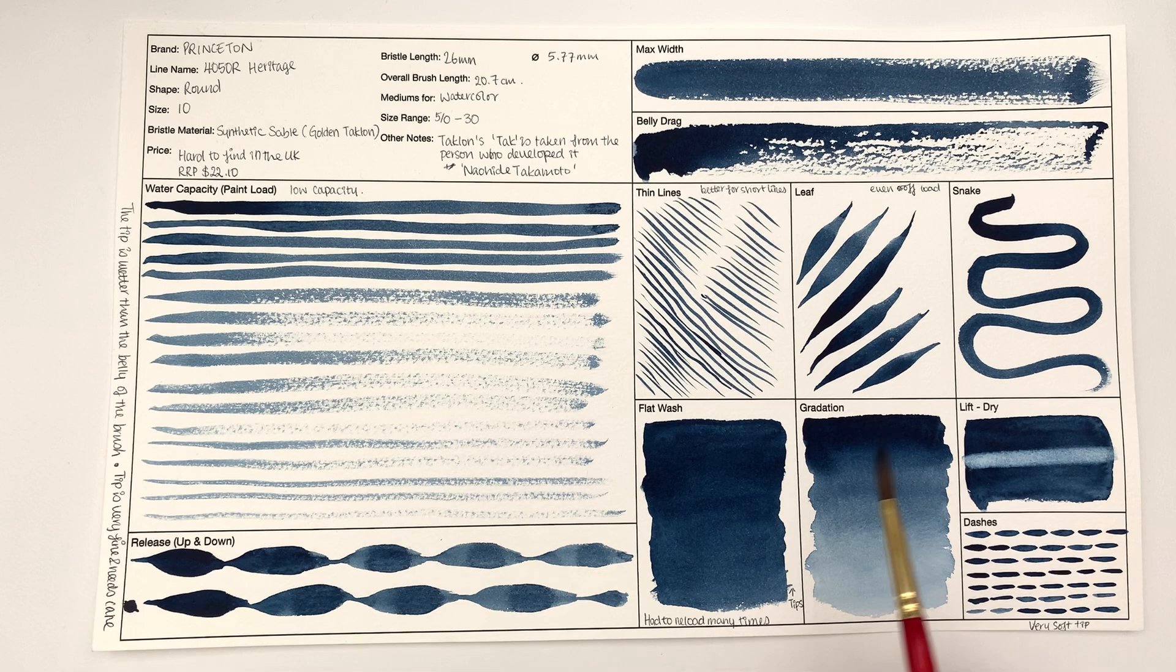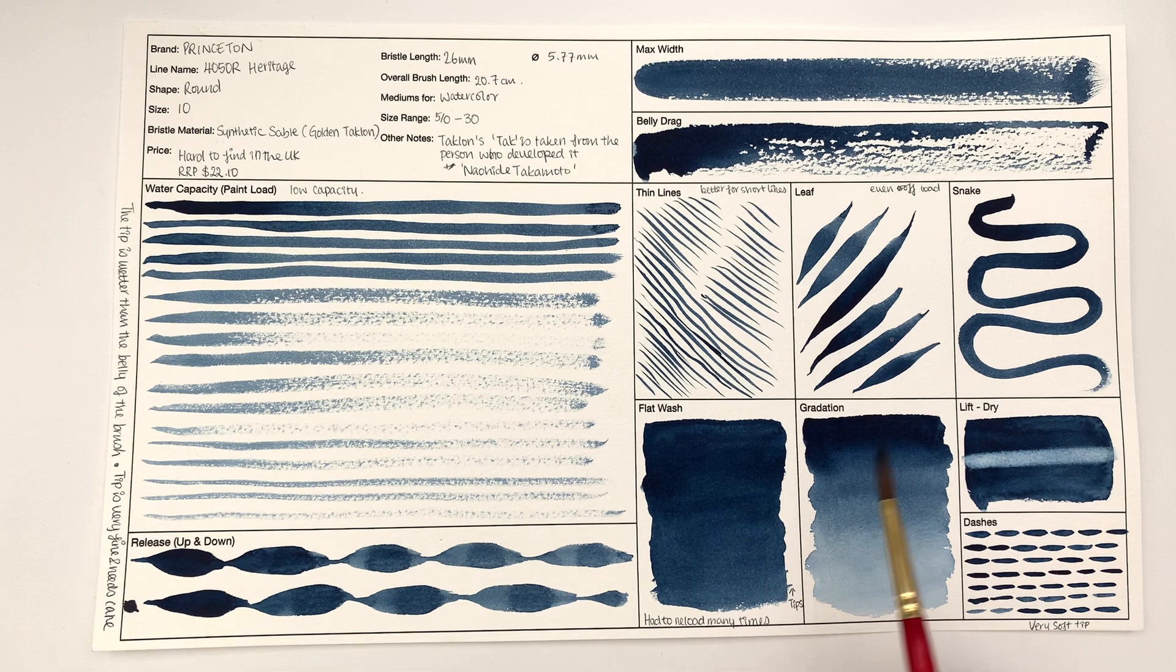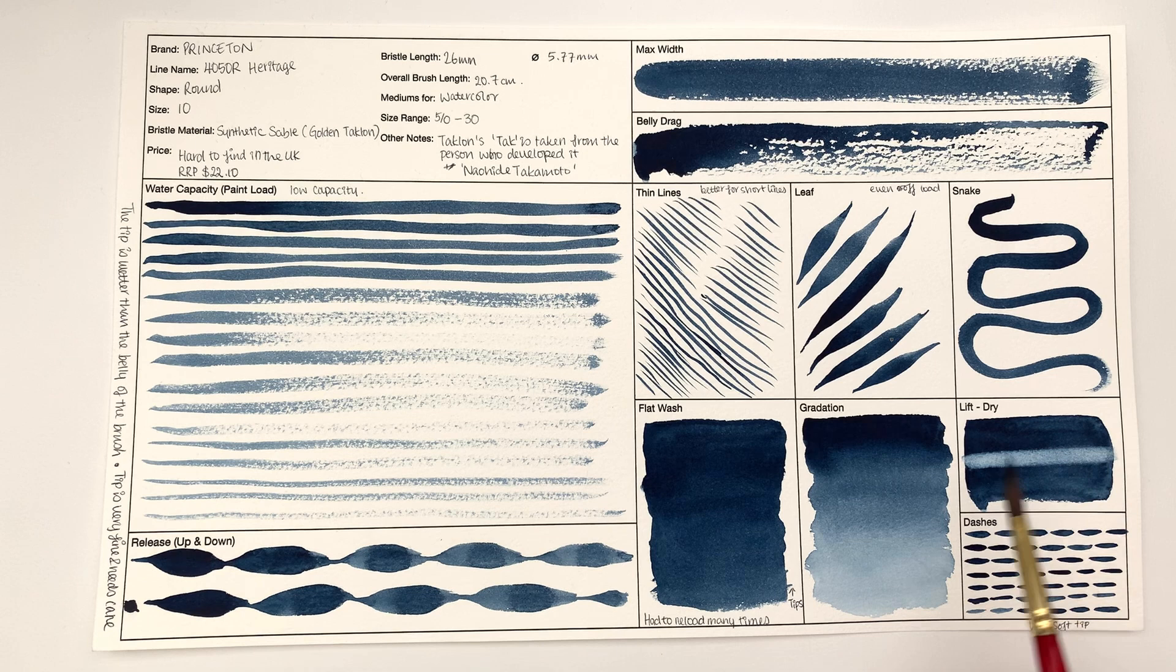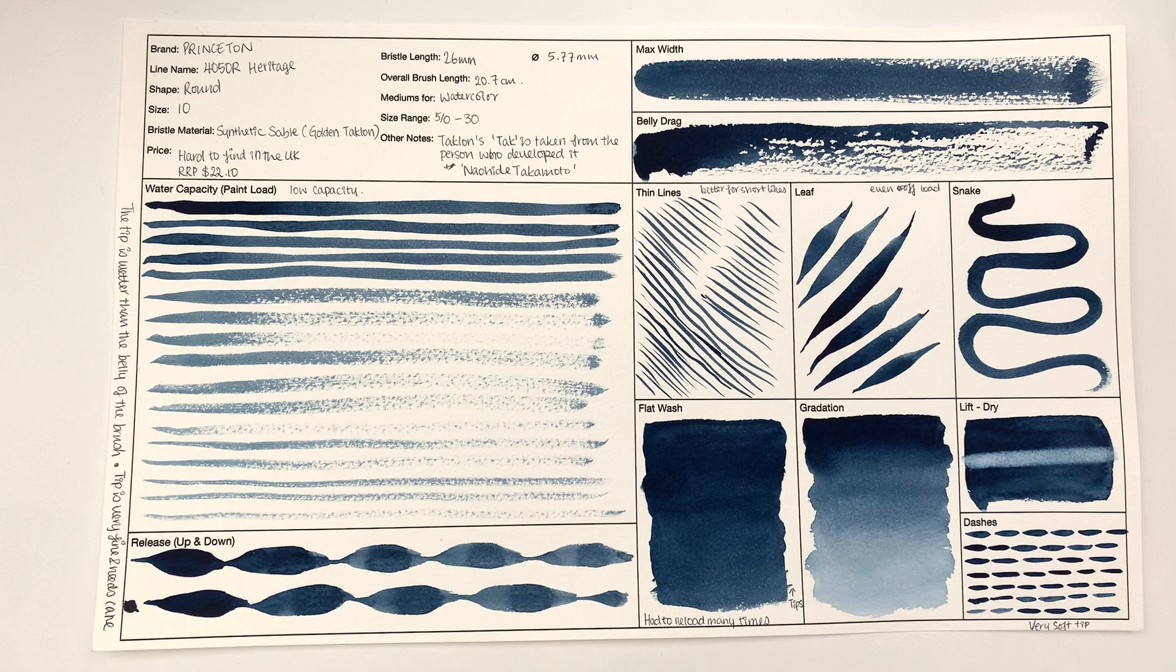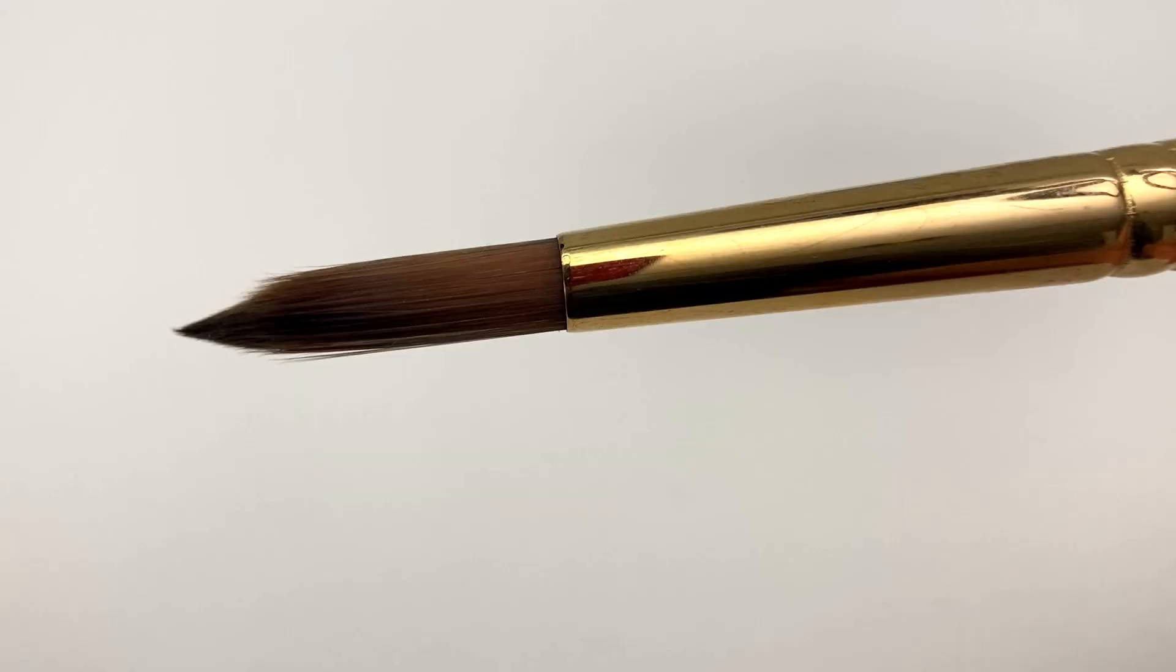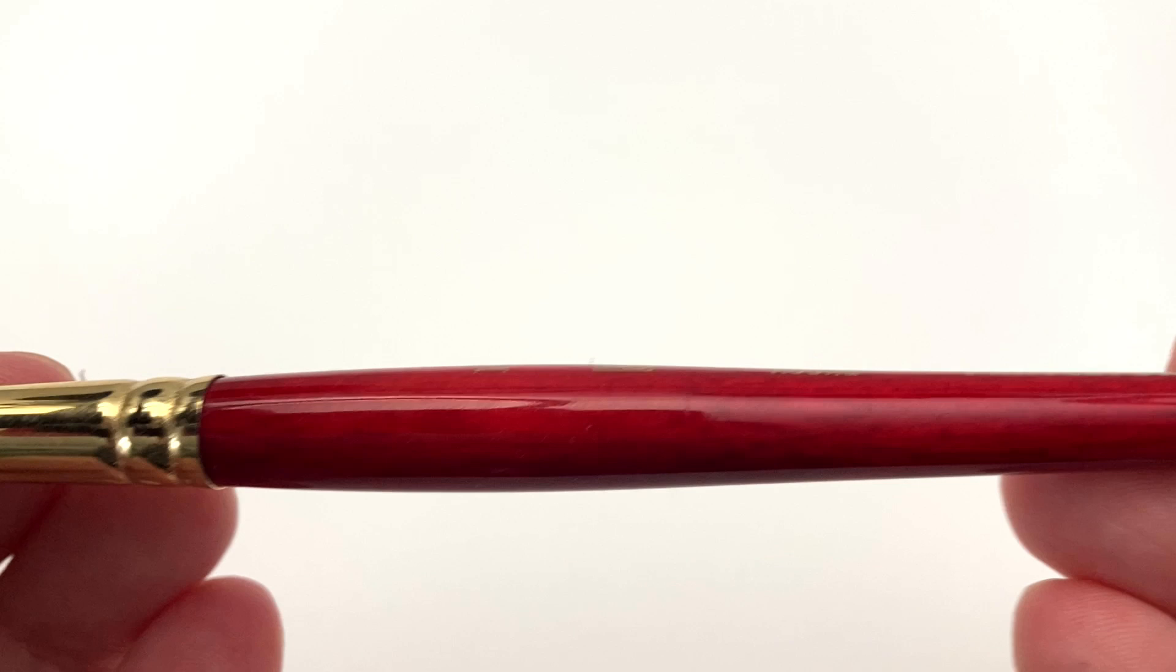Snake is just going like this. Obviously flat wash is flat wash. And then gradation lift dry - that's basically let the paint dry and then trying to see how much lift I can get off this brush. And then dashes is just dashing away and see what shape it creates.